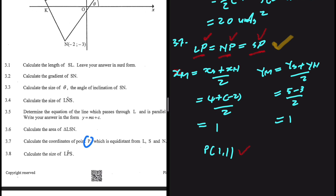Question 3.8 asks you to calculate the size of LP — I'll leave that one for you. Let me know in the comments what answer you get for 3.7, and also which question you'd like me to do next. I'm always reading the comment section waiting for your suggestions.